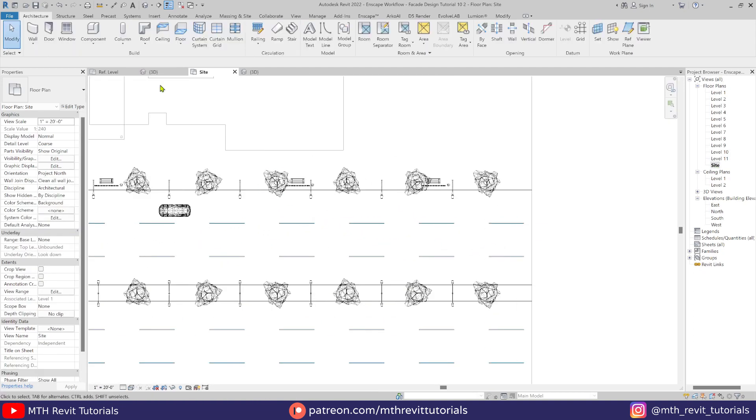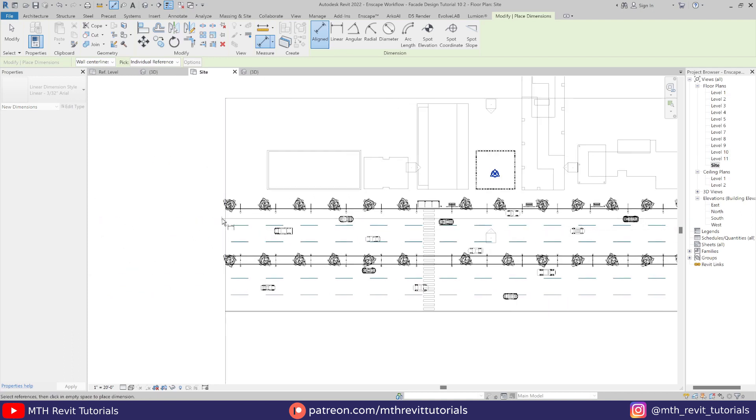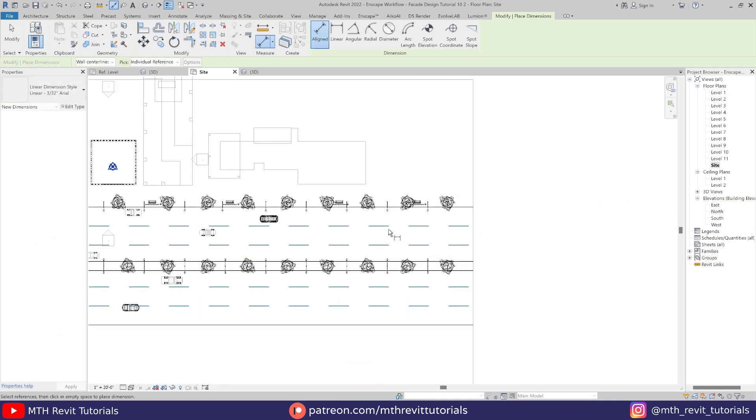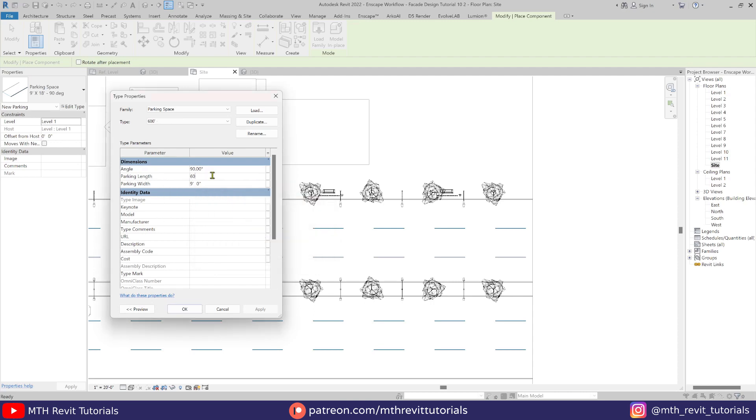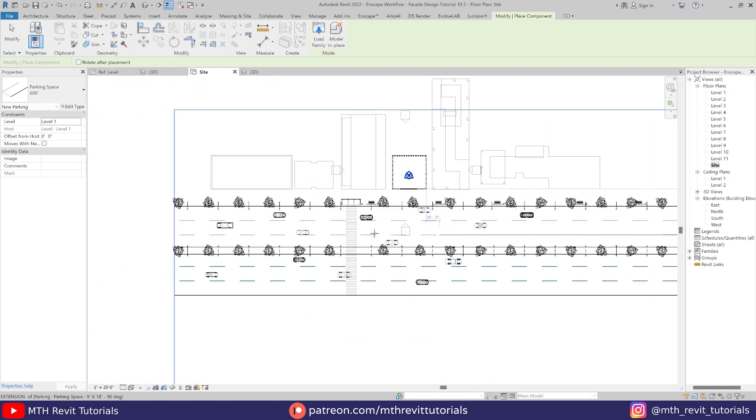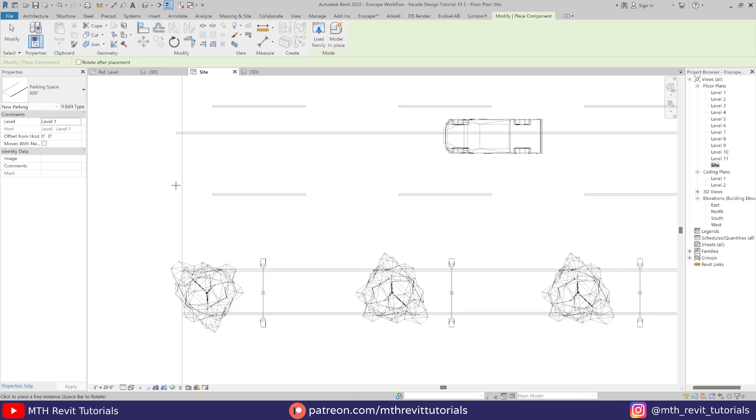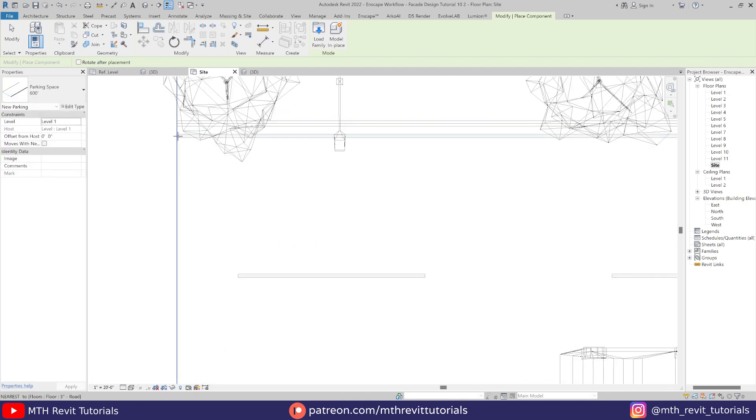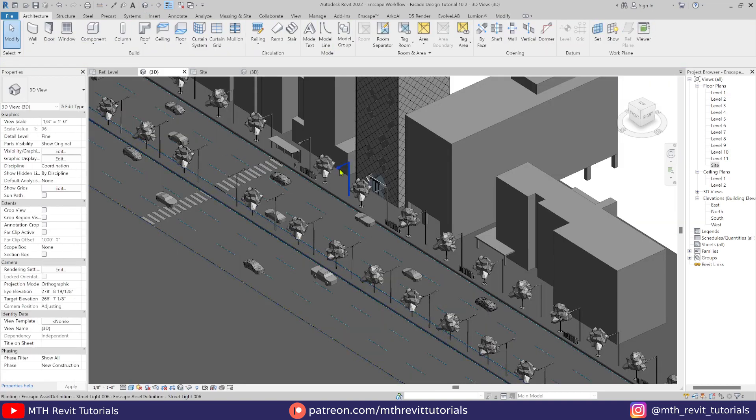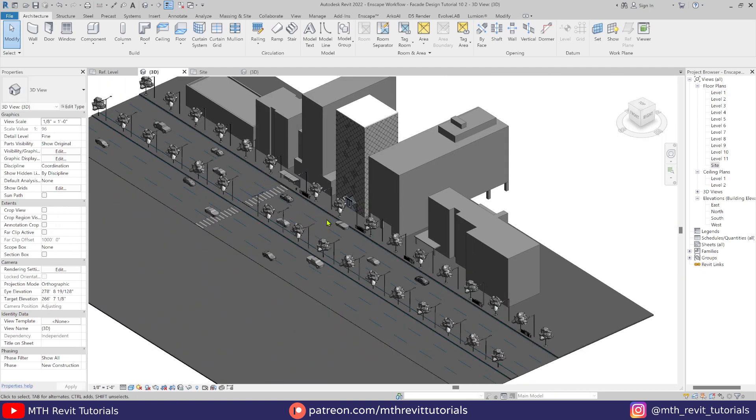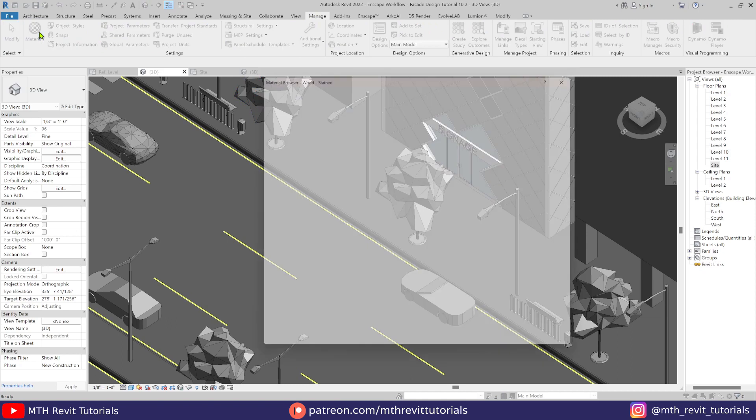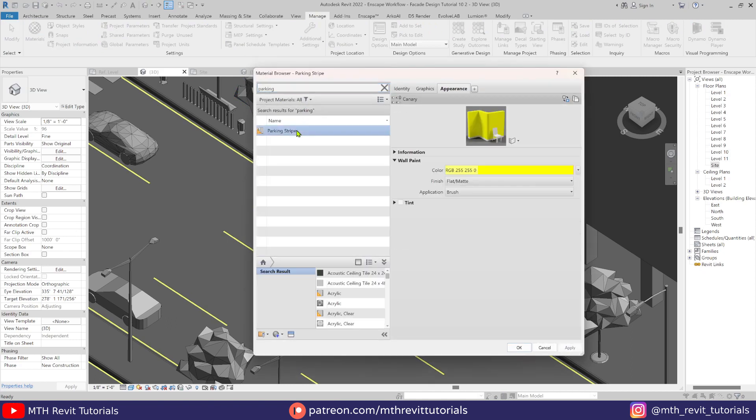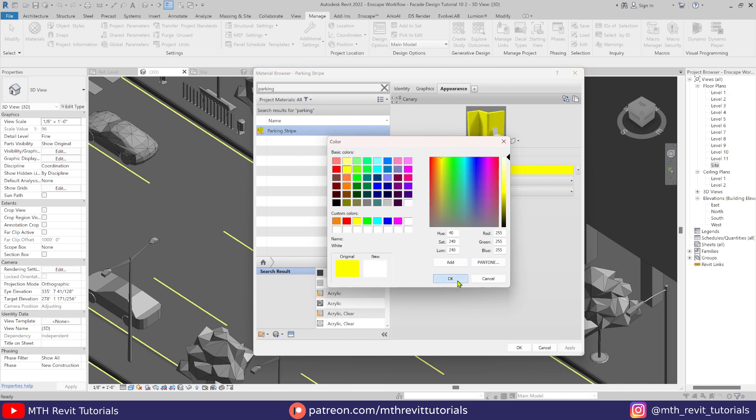Now to create a solid line, we need to check the size of the road first. Then just duplicate this parking space family and put the same size in here. There we go, we've got this huge solid line that we can place here. Of course you can change the color of these road markings in the material browser. Just search for parking, and here we have this parking material.